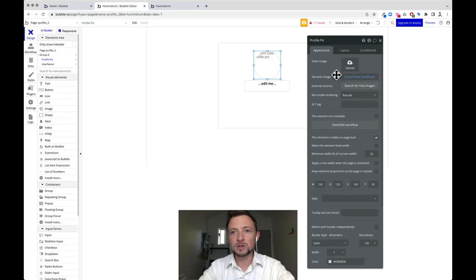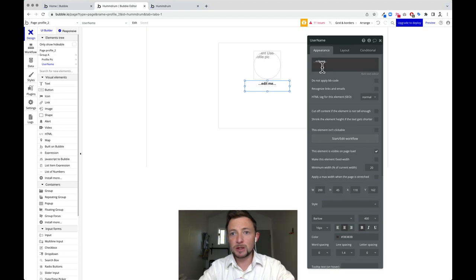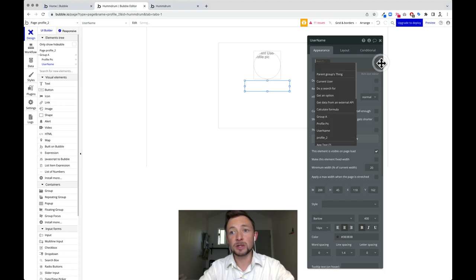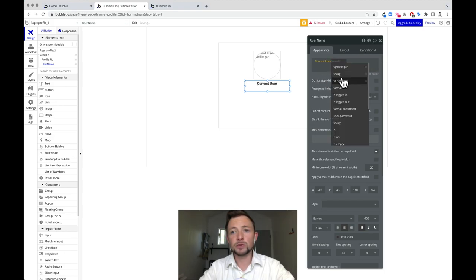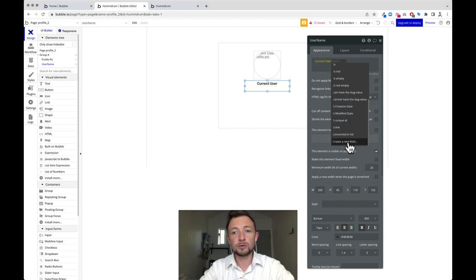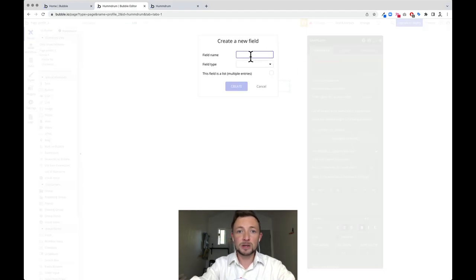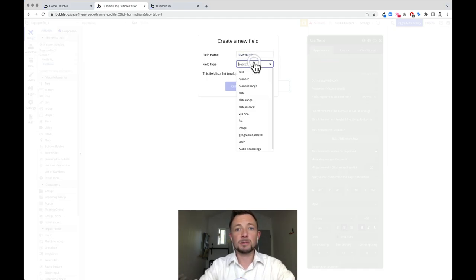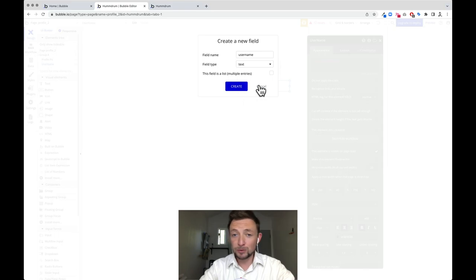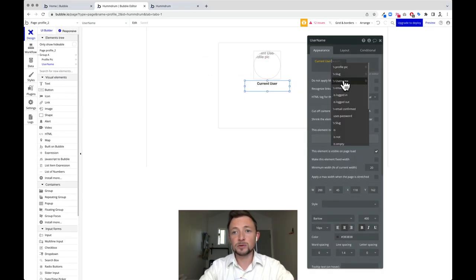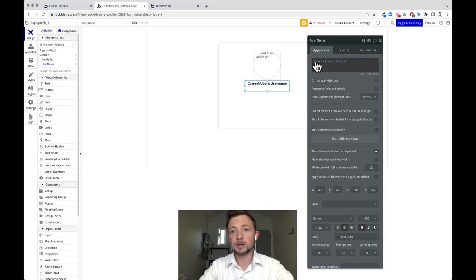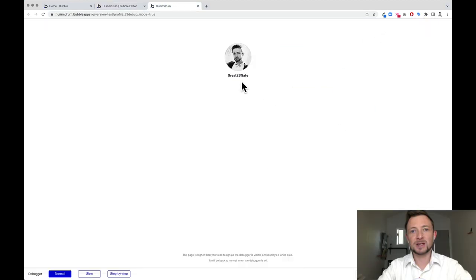This is a preview of our profile — it's not the public-facing one, that would be a different page. For today's video we're just doing the personal preview. Now we can come down to the username section — it just says edit me for now. We can select it, say insert dynamic data, and get the current user's username. You would create a new field called username with type text. I've already created it, so I'll just get the current user's name and click away so it turns blue. Now I'll close that, go ahead and preview, and there it is.